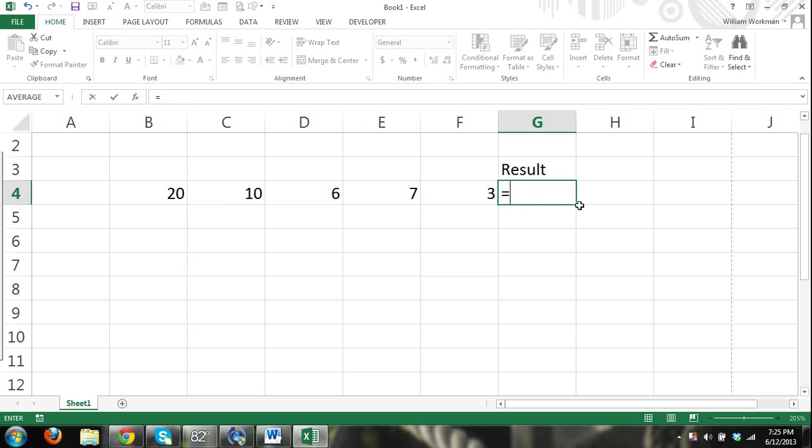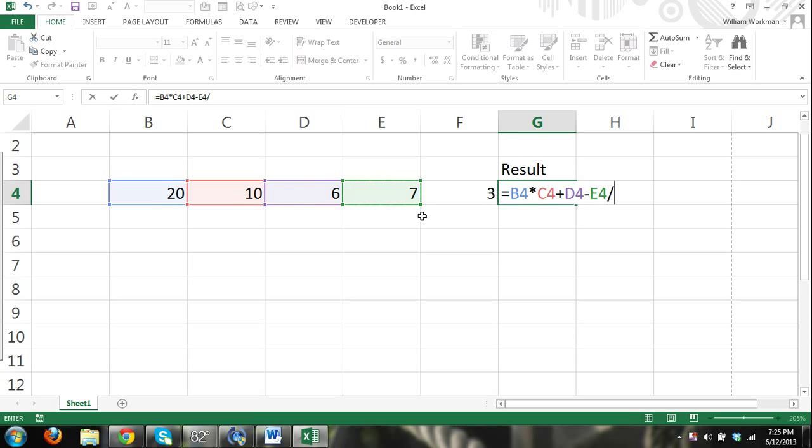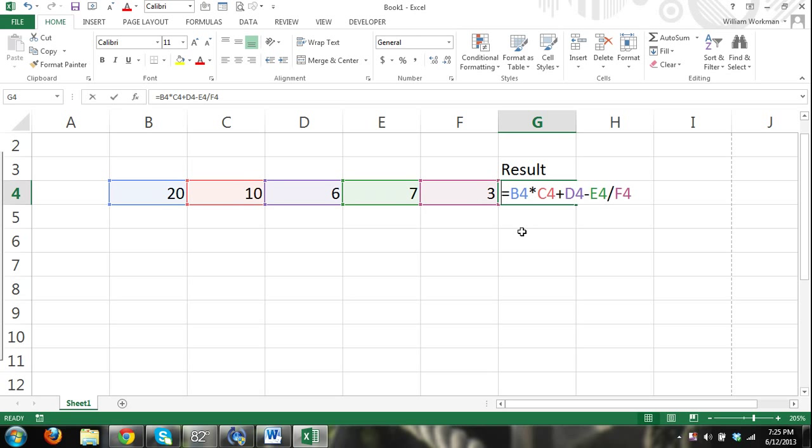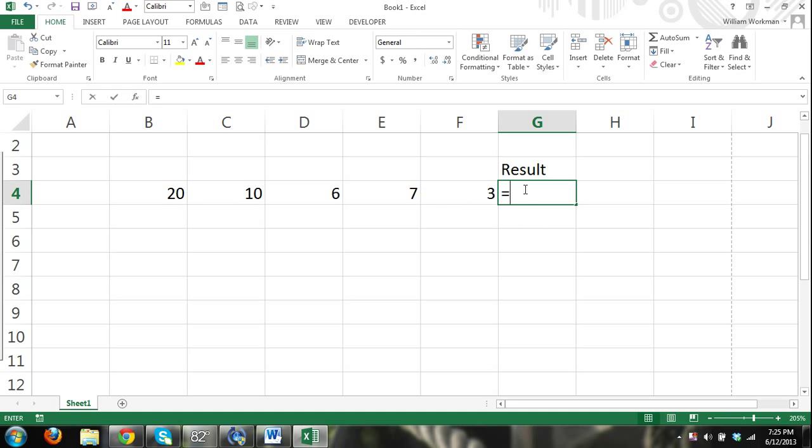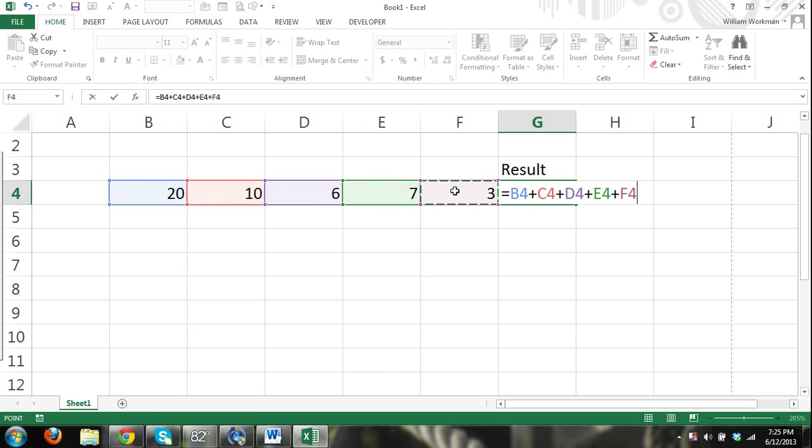And then again, I can do multiplication. Cell B4 times cell C4. And I can keep going. Plus cell D4 minus cell E4 divided by cell F4. It's important to know the order of operations. I have a tutorial for that as well. And I'm sure there's plenty of other tutorials on that. But you need to know that before you really get into formulas.